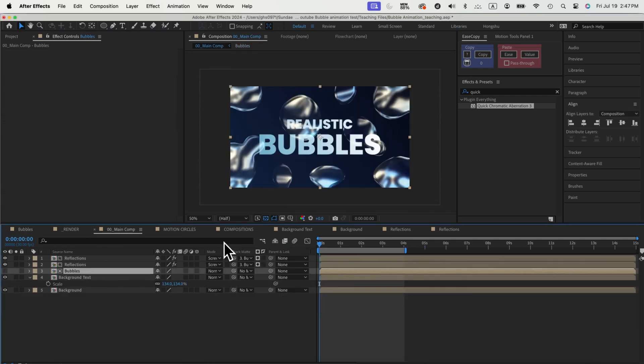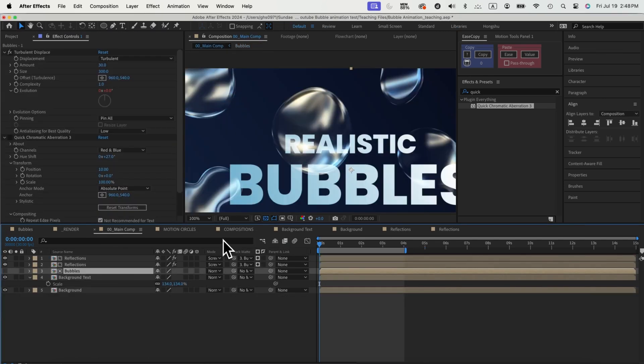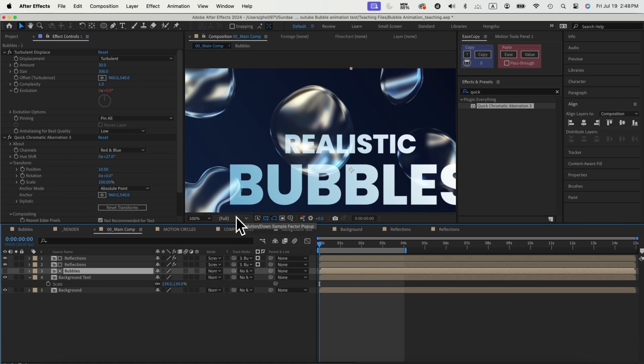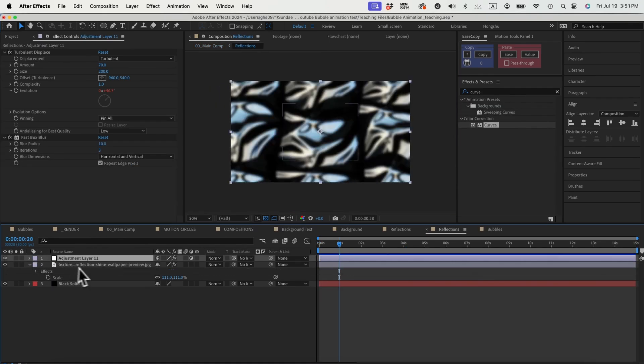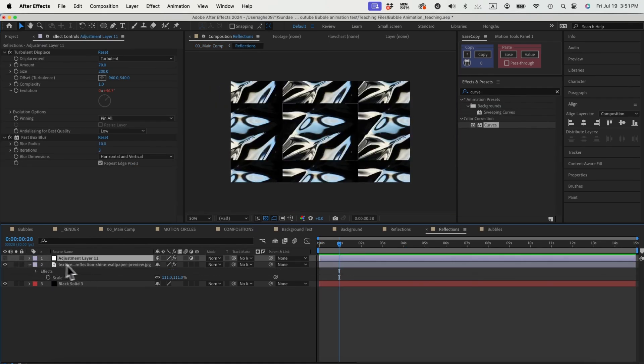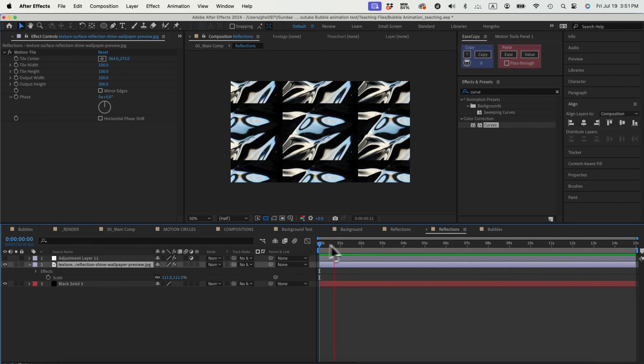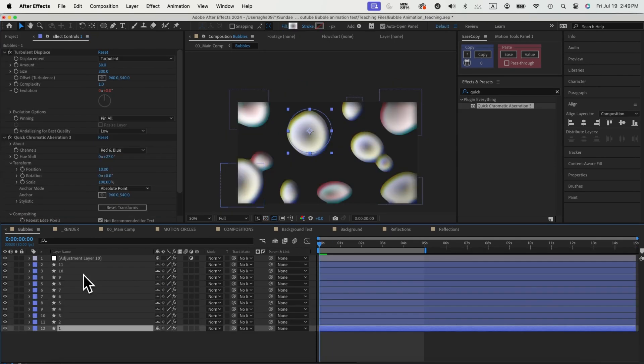Once we go to our main comp, these colors will be reflected outside of the main composition. This step is optional. Right now the change is not so obvious. If you're using a different texture image for the reflection, the change might be more obvious.